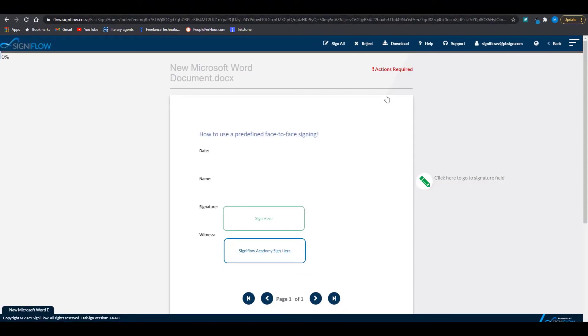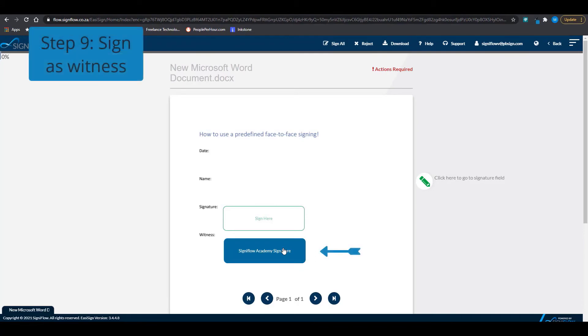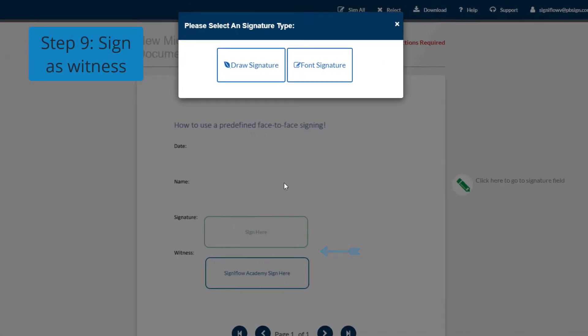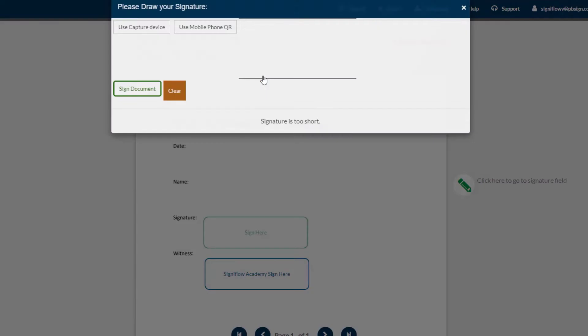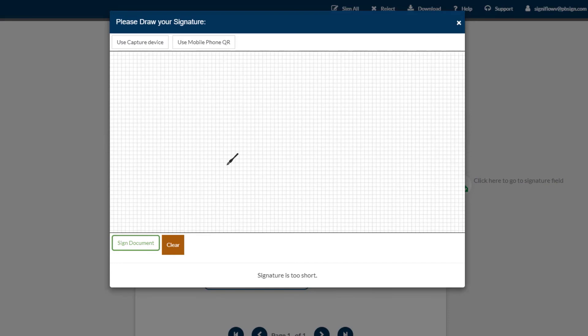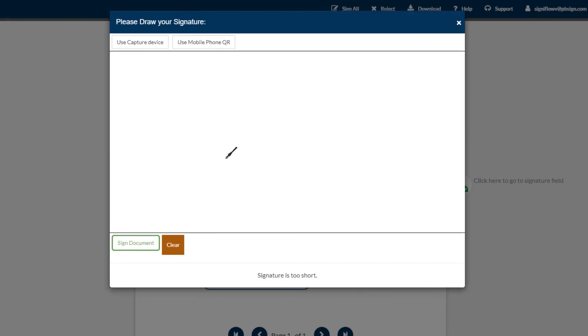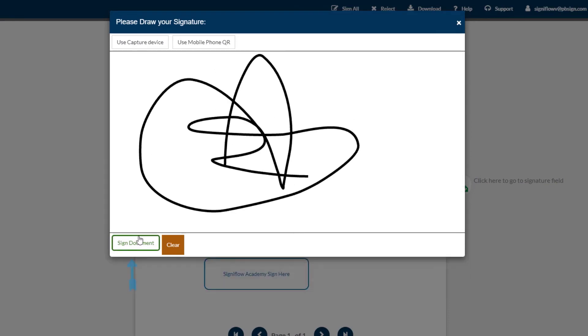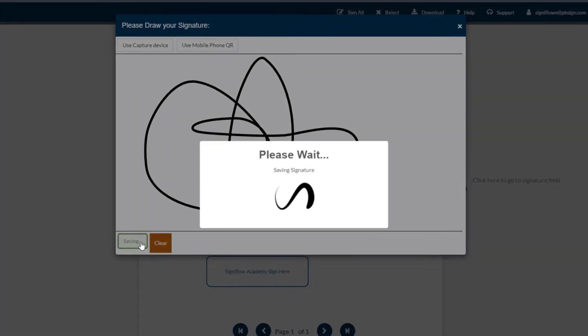Step 9 is to sign as a witness. You can choose between drawing a signature or using a font signature. After you're done drawing, you can click on the sign document button.